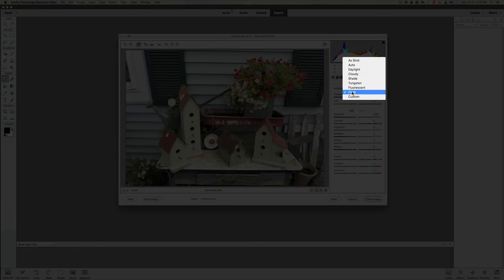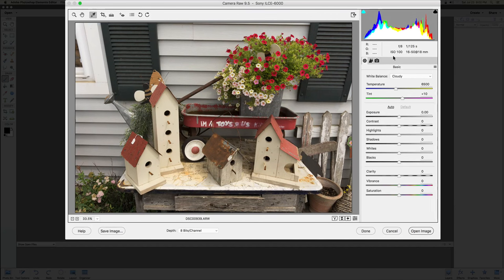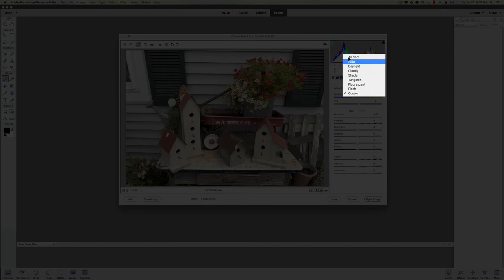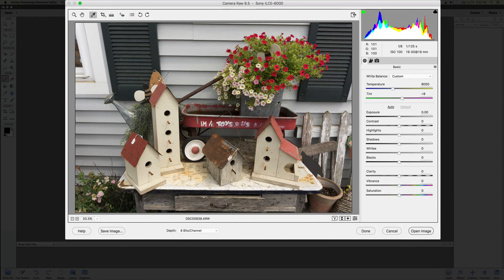Maybe Fluorescent gives a cool coloring, or Cloudy gives a warmer feel — you can change the color to whatever you want. Personally, I like to use the eyedropper to find a white point, like this windowsill here, click it, and set my white balance that way, because I know I'm picking something white or gray.